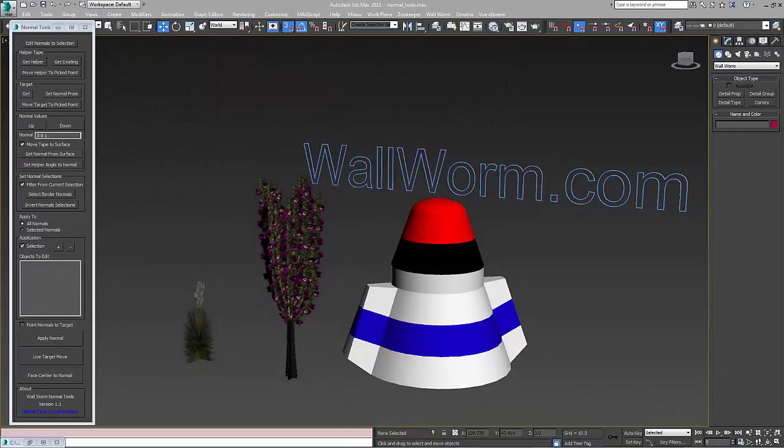Now most Max users are familiar with face smoothing, a feature called smoothing groups. Not everyone's very familiar with another way of smoothing and controlling the smoothing and hard edges between faces, and that's using normals. Using the normal features in Max is sometimes more complicated than using smoothing groups and it can sometimes be tedious to do all the tasks you'd like, and that's why the normal tools have been made.